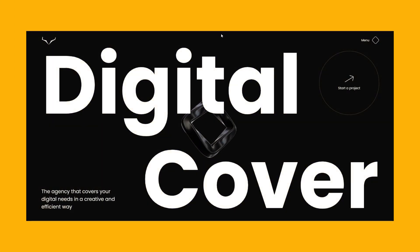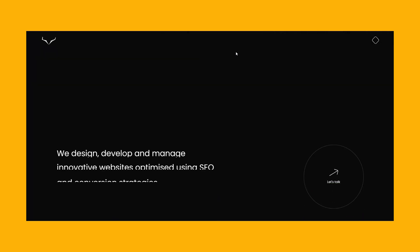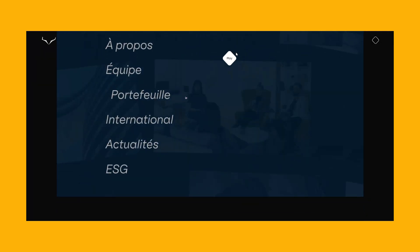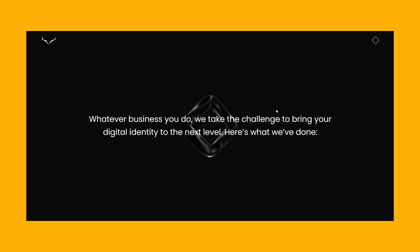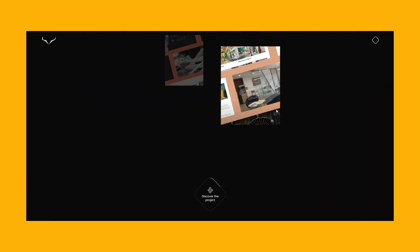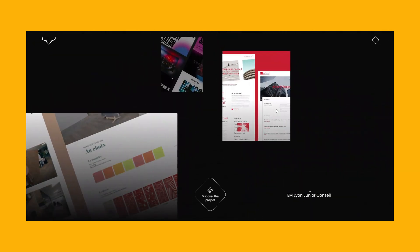Monochrome designs started gaining traction in 2023 and will have a word to say in 2024. It can be the classic black and white combo, but it could include minimal use of colour accents or some shades of grey.